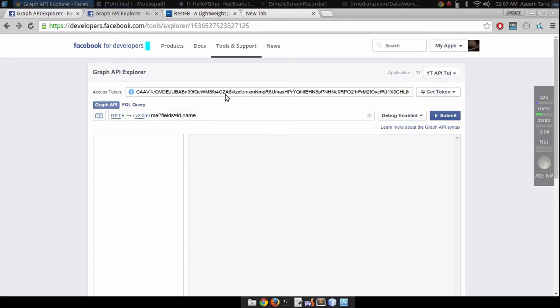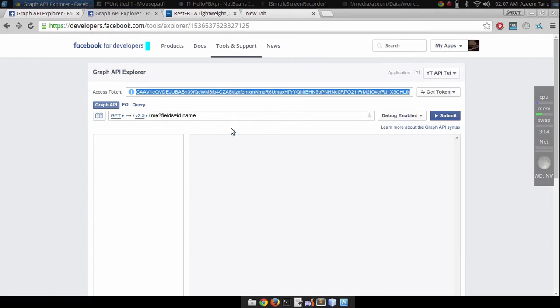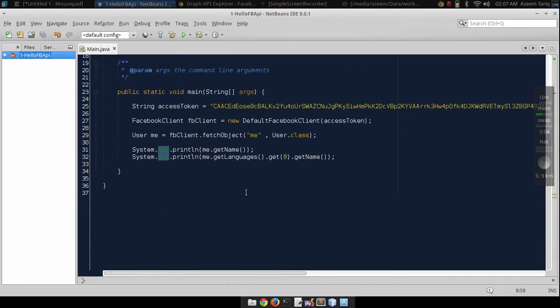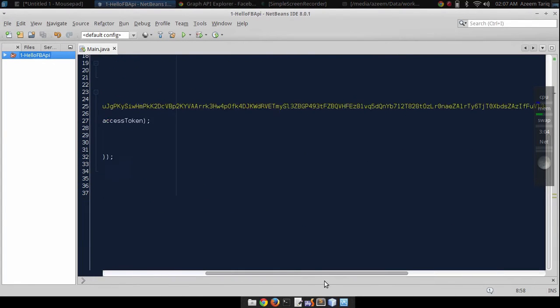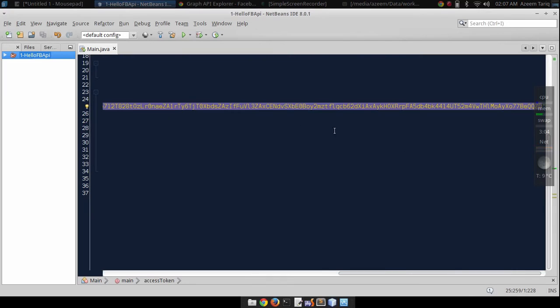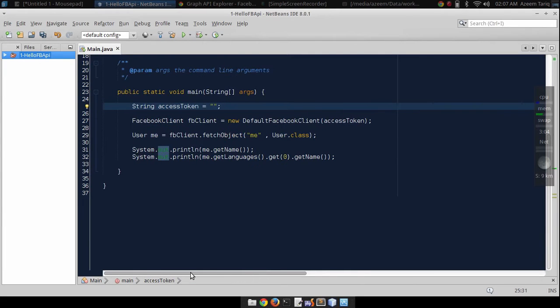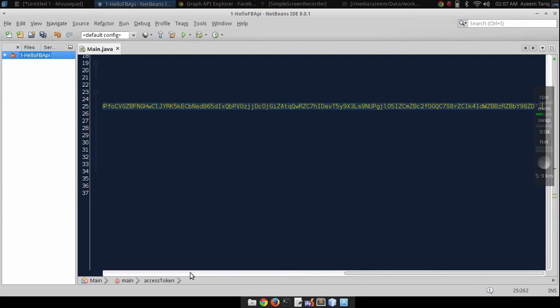Now we have our access token. We can copy it and go back to our previous application. This is the access token from Graph API Explorer.